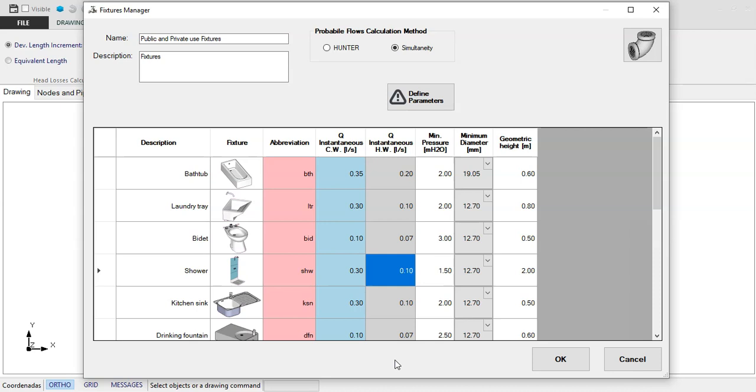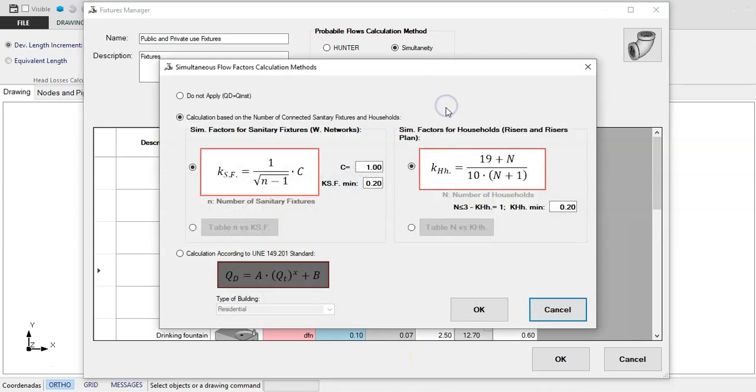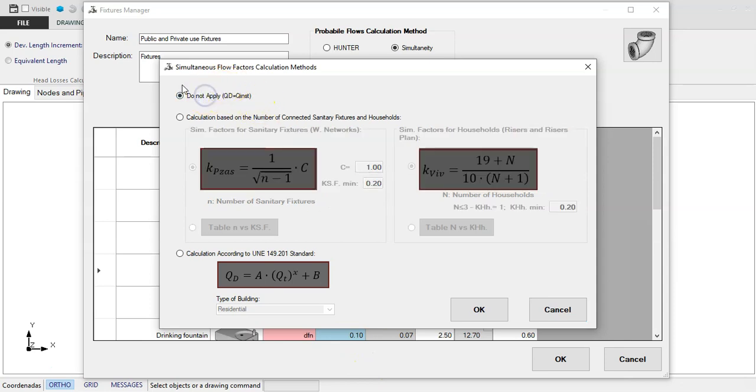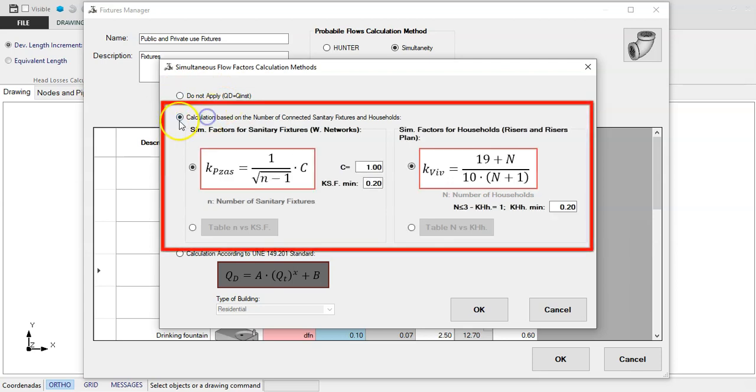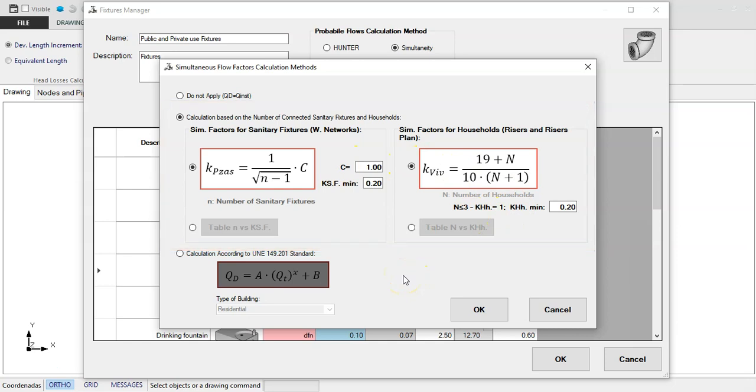Given the variety of methods based on this concept, you will see that by clicking on this button, you access the selection dialog of the method to be used in the calculation of the simultaneous demand factors. There are options like not applying any reduction to the instantaneous flows, to use the typical simultaneous demand formulas, in which case you will have options to specify the parameters both for internal networks as well as for main distribution pipes.